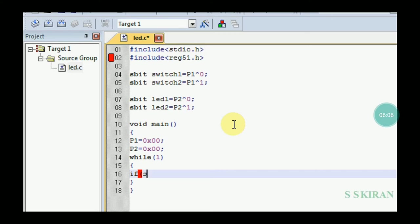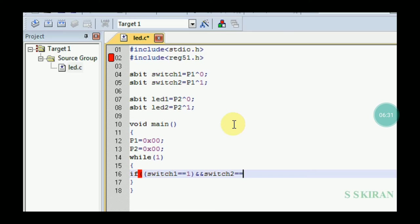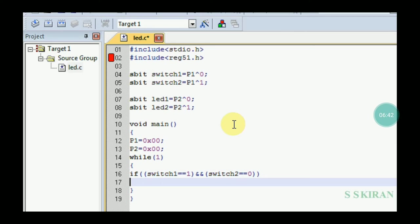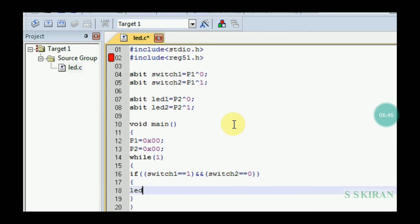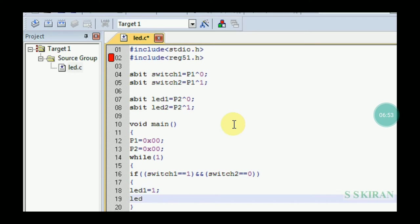Inside the while loop, write conditions for the switches. If switch1 == 1, open a bracket. When switch1 is pressed to 1, then led1 = 1 and led2 = 0. You can also write other conditions as needed.